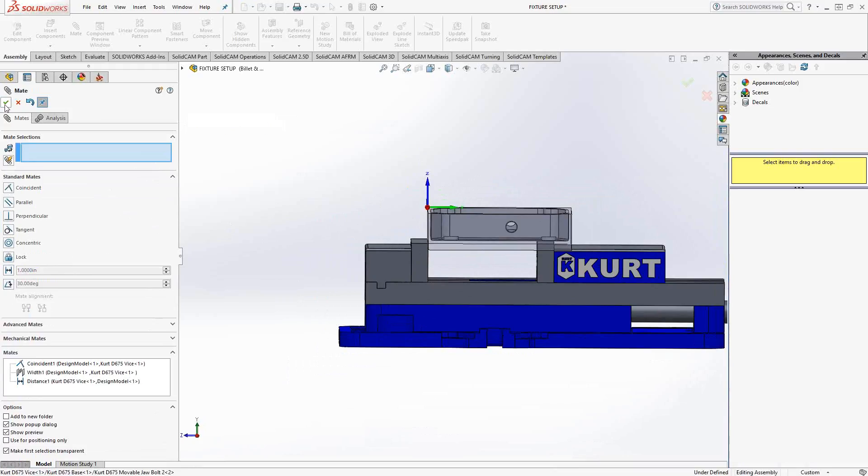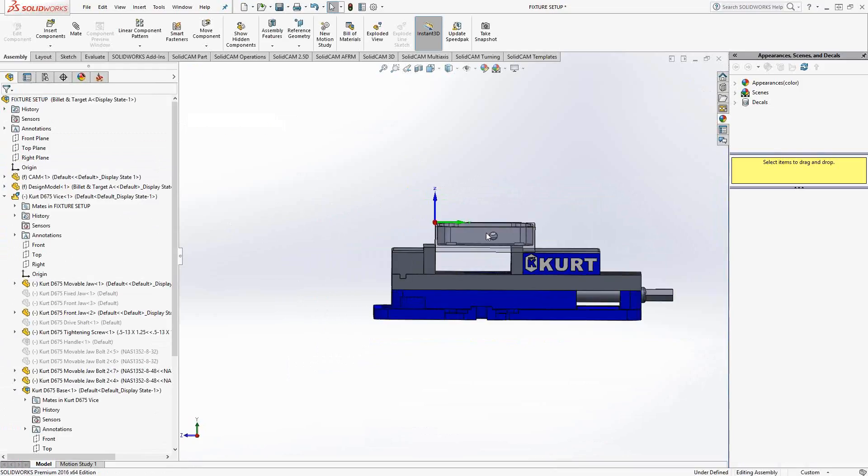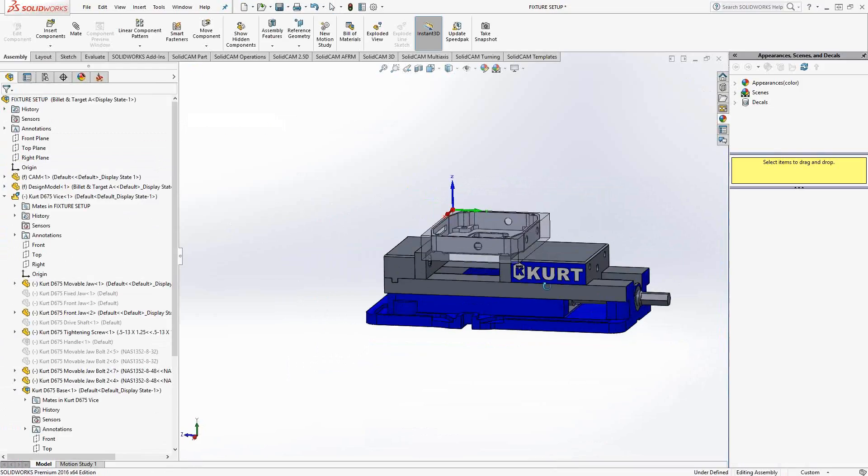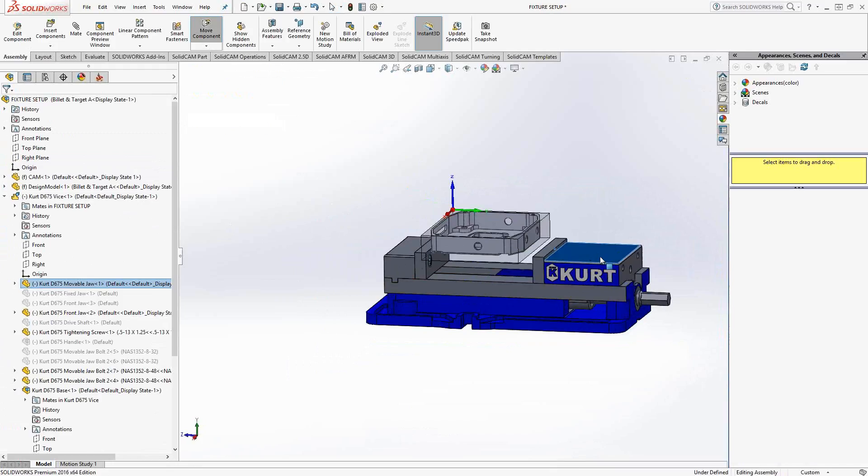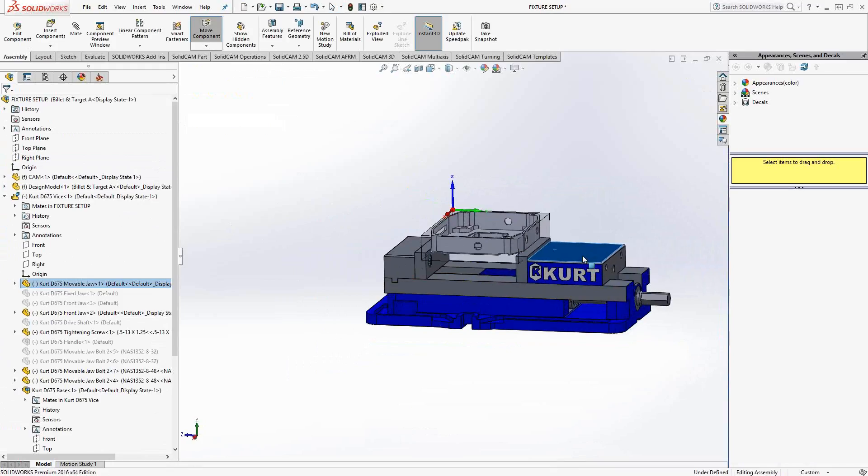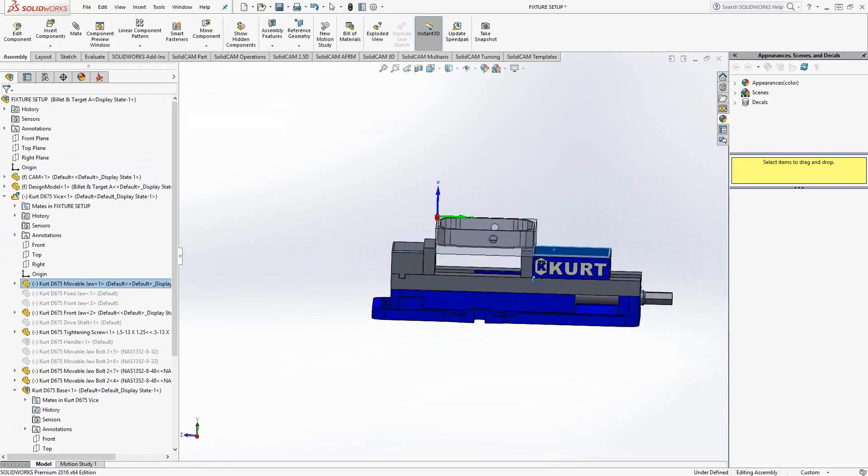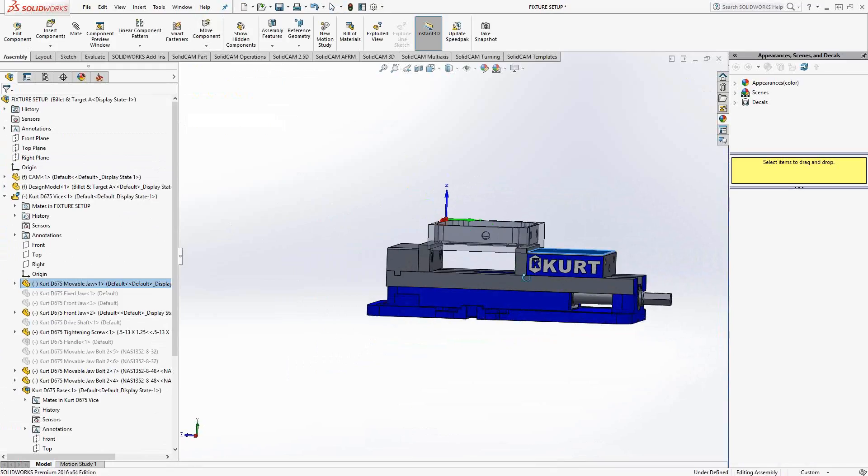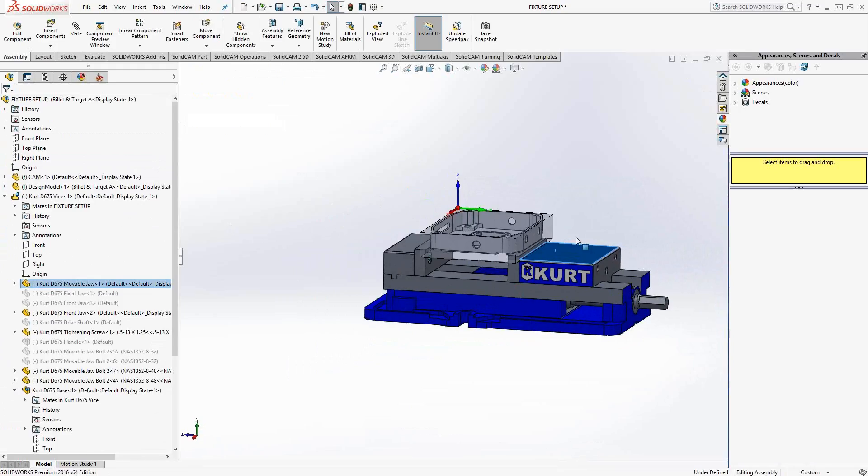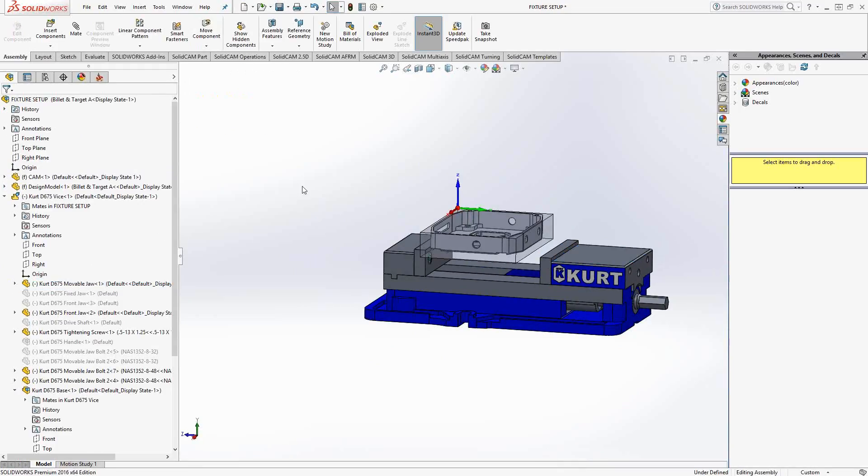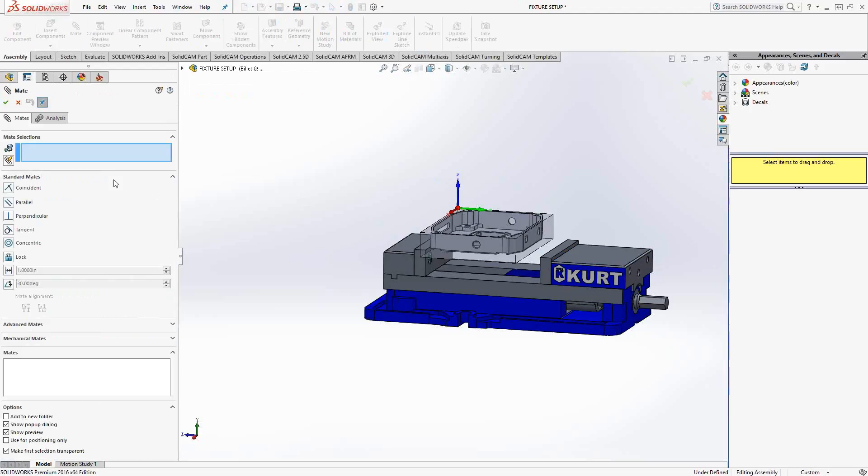All right. So I mentioned before that the sub assembly that represents the vise, this jaw, I want it to float for this exact reason, because if I had left it as is, it actually is interfering with the stock there. We need to actually move that out. So I'll move it out here. And again, all we're doing here is just adding another mate. So we'll go back to mate. In this case, we'll do a coincident mate between this jaw face and this face of the stock.